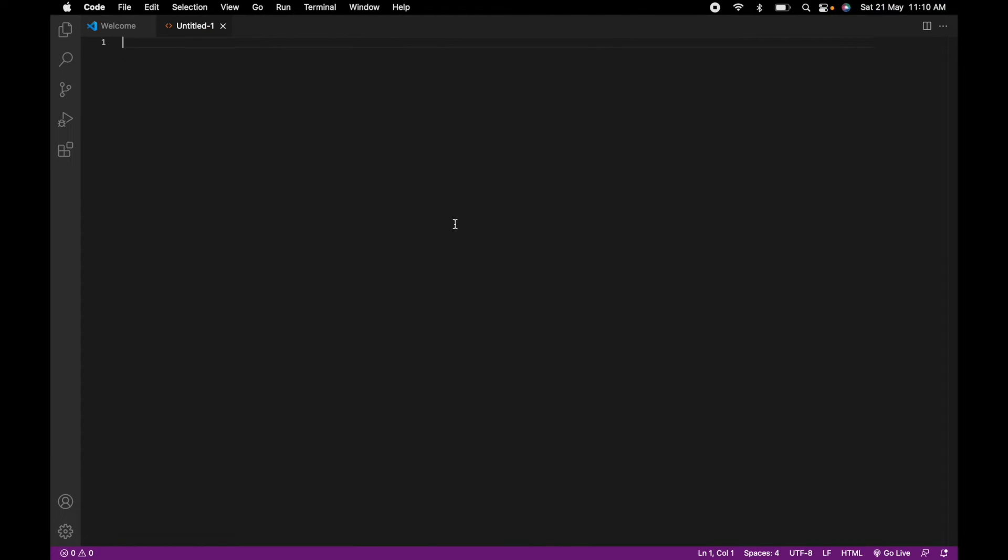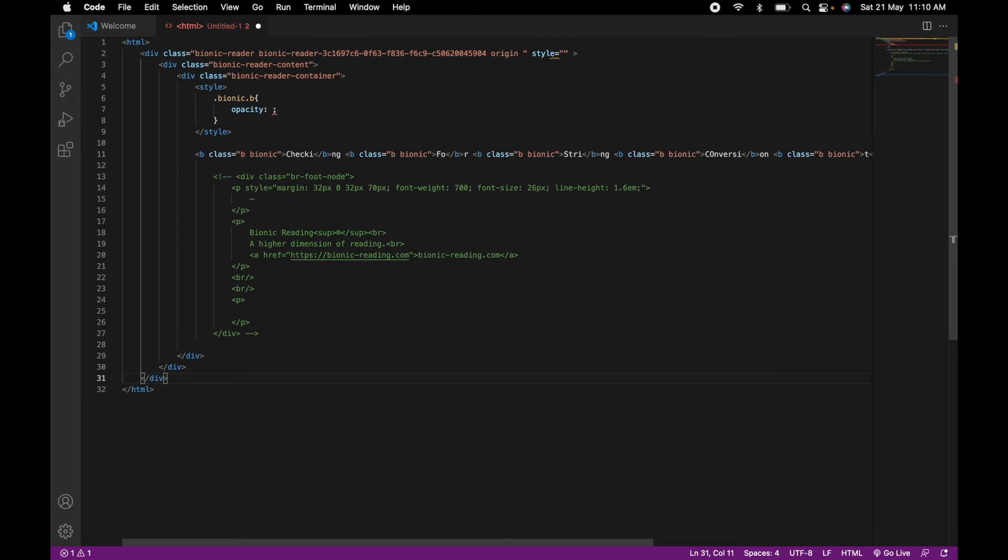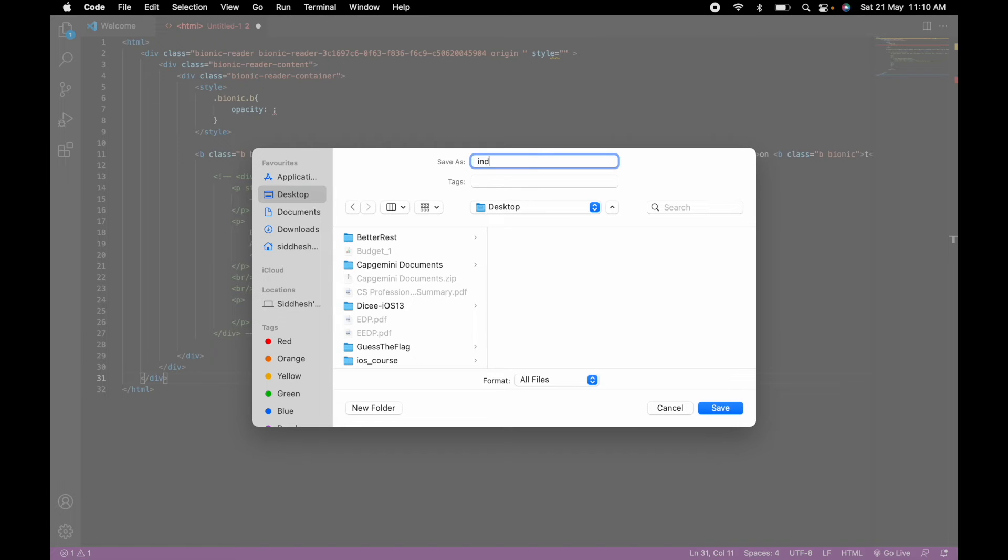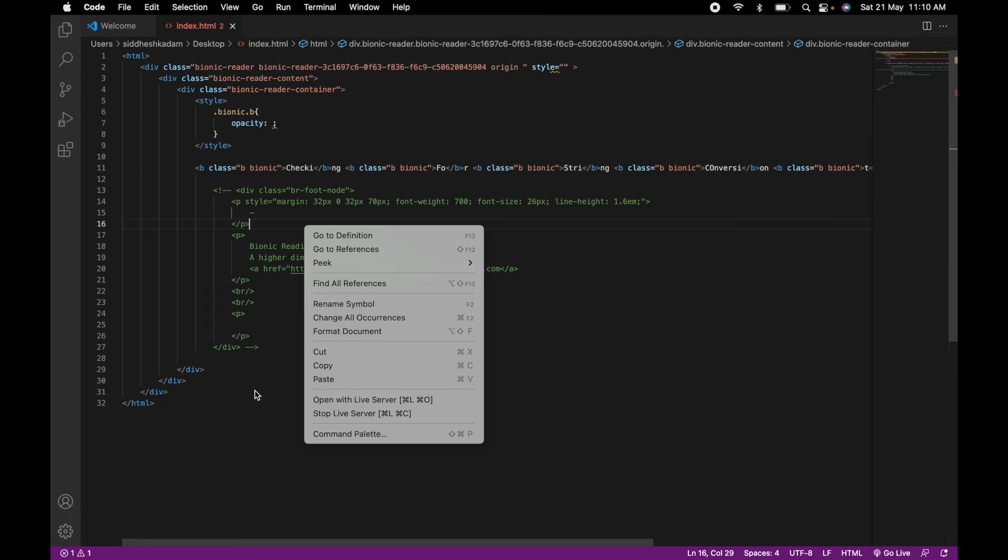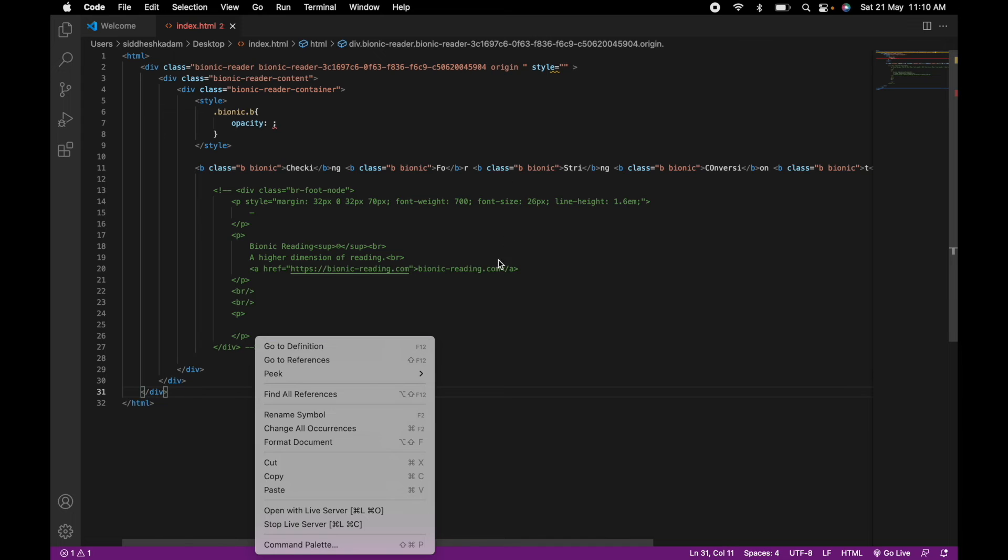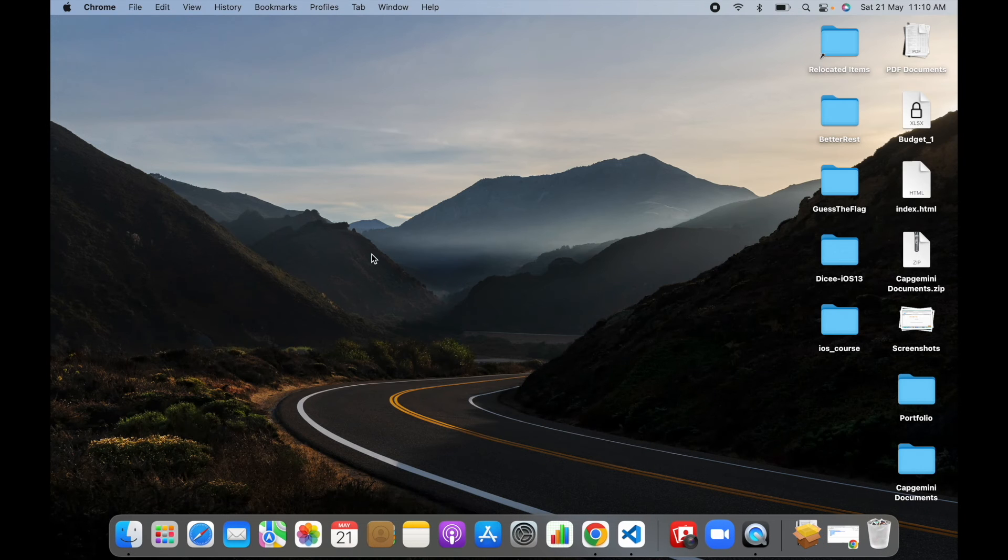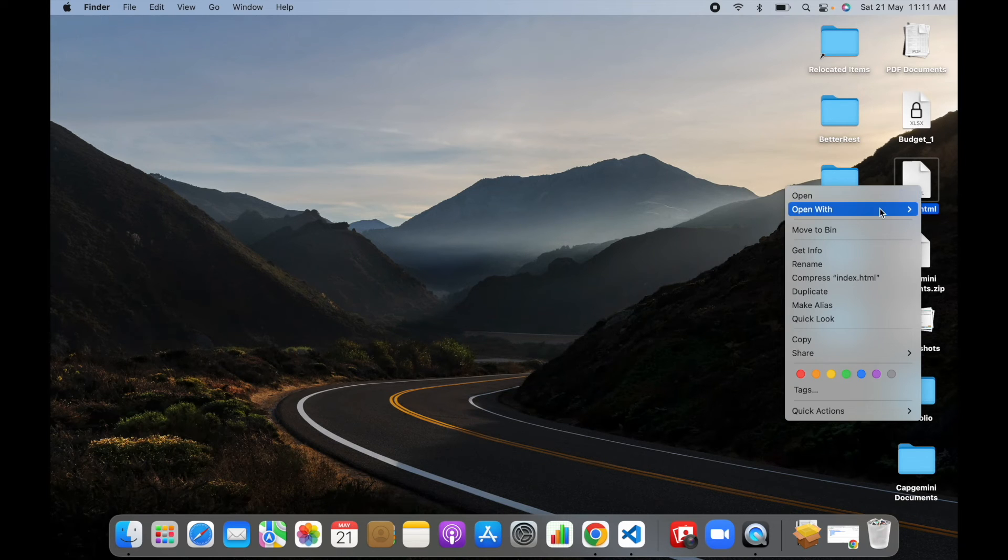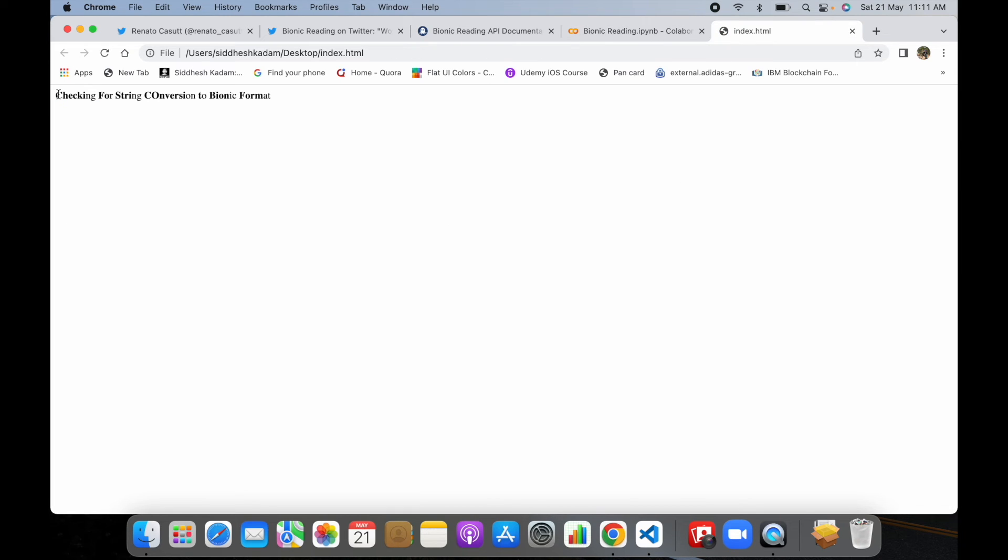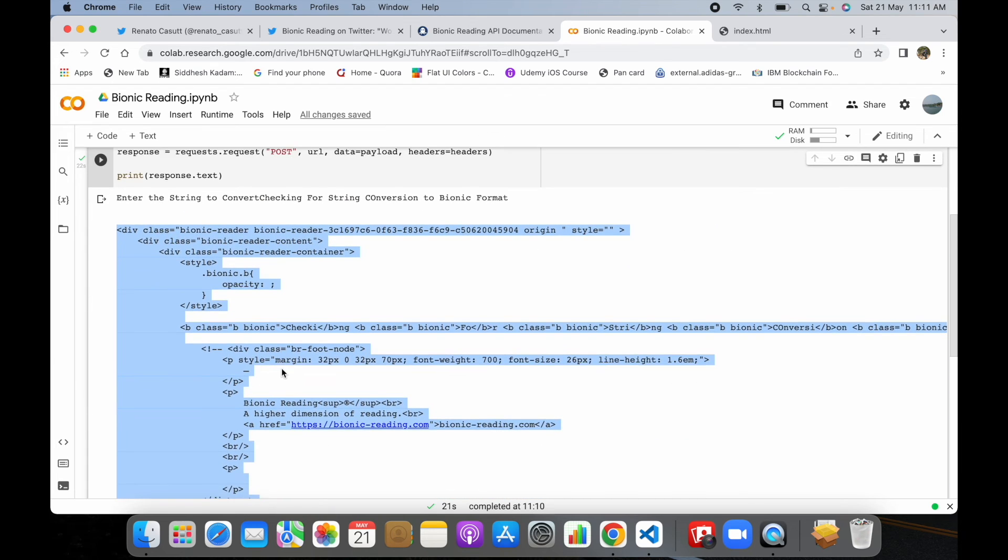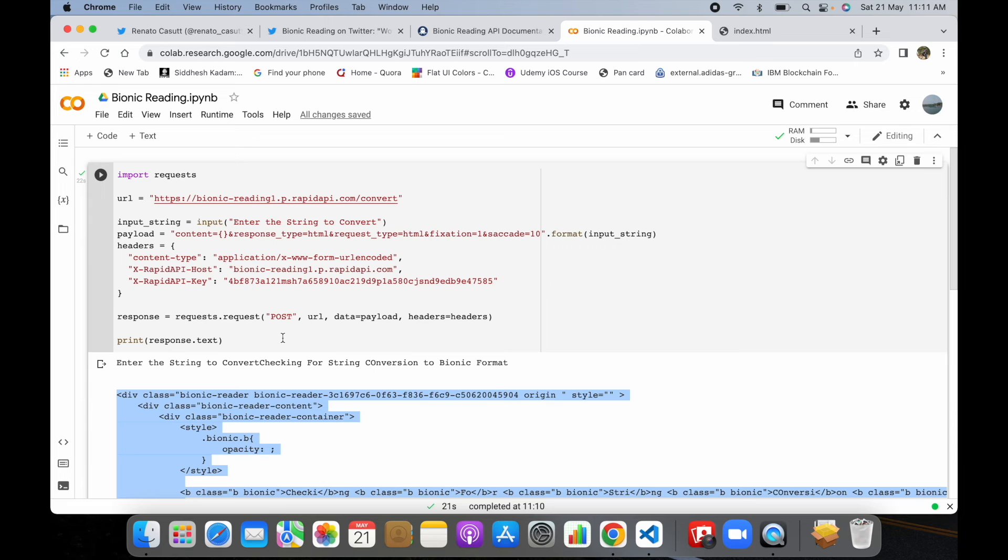What I'll do is copy this particular response which we received from the API into my VS Code and create a basic HTML file. I'll paste this code over here and save it somewhere on my desktop as index.html. Now I'll open this index.html. If you can see, the string which we passed, checking for string conversion into bionic format, has converted this particular string which we entered into a bionic format, and this response we received via API.